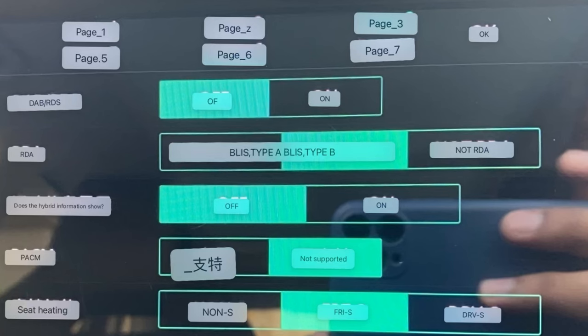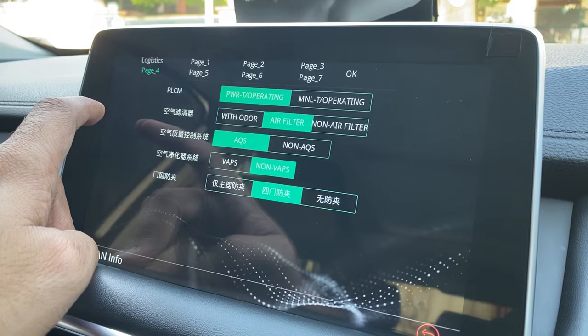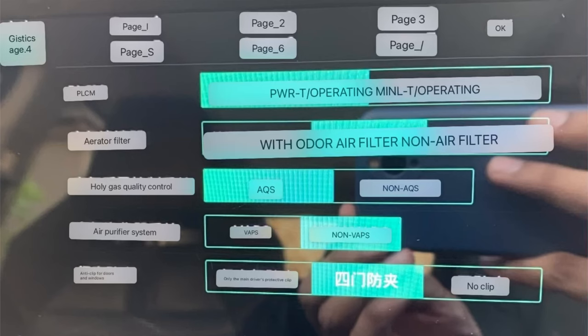This is page four, and in the translated version it's important to note that these are mostly functions being switched off from the infotainment system — it does not change the actual functionality of the car.